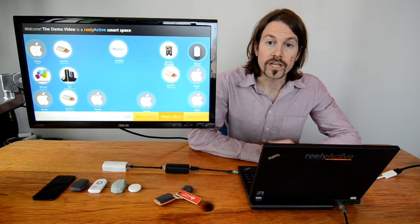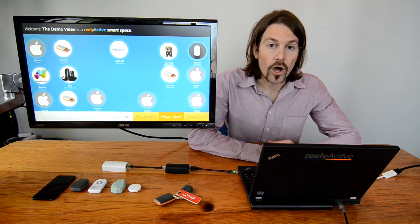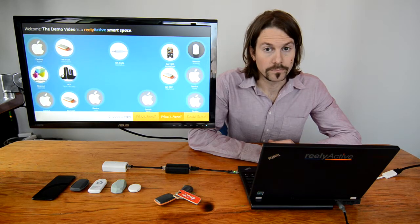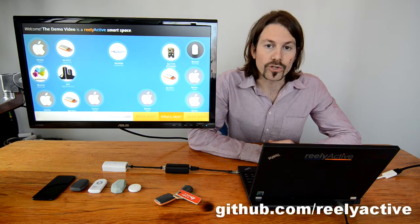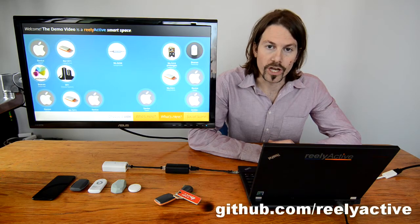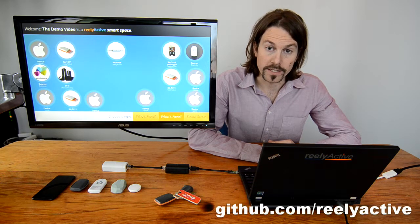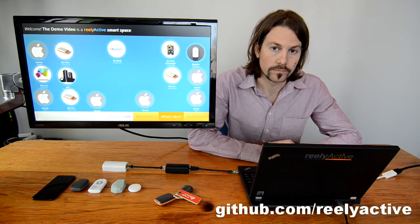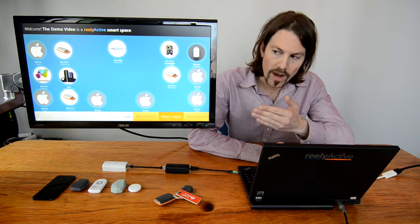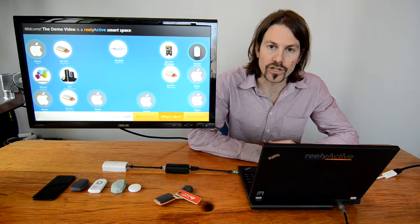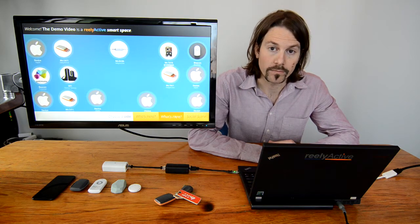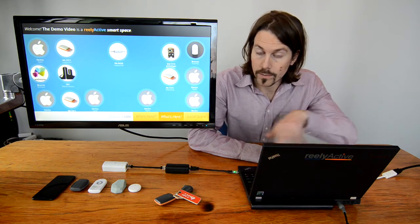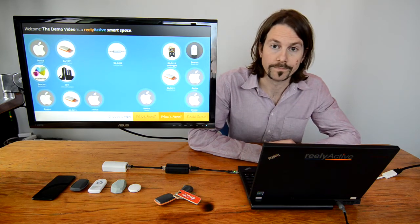Our technology then aggregates all of the detected devices. Our open source software for Node.js does this in just one API call. Here's a graphical representation of what that looks like. All the devices shown were detected by this setup.